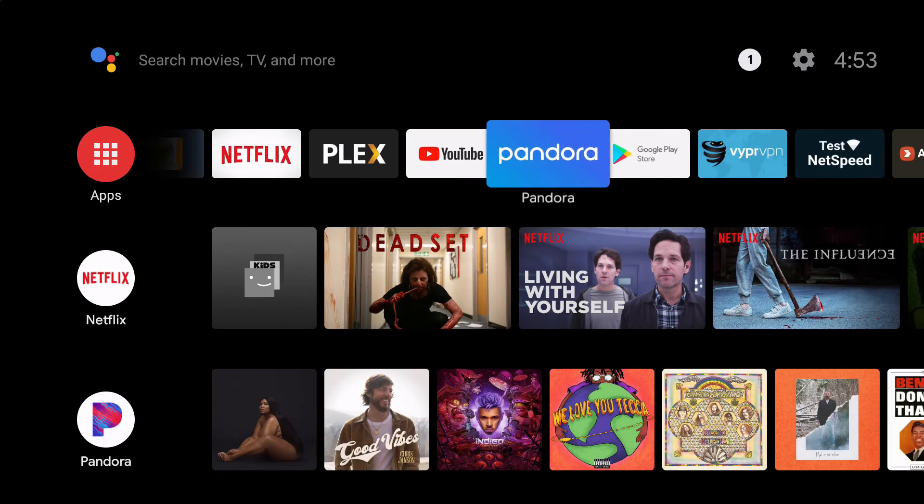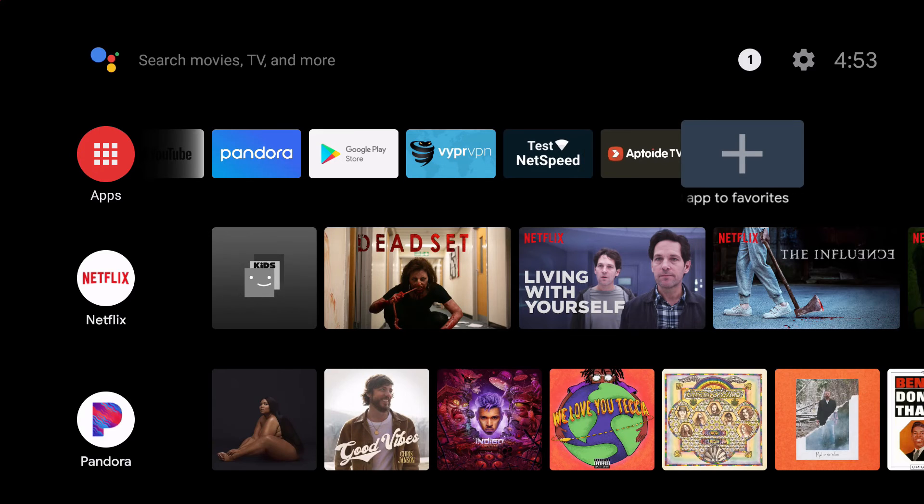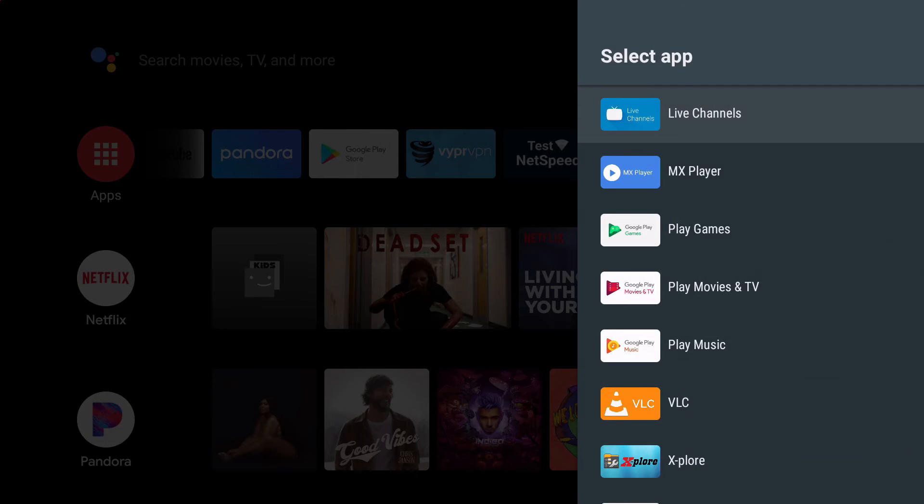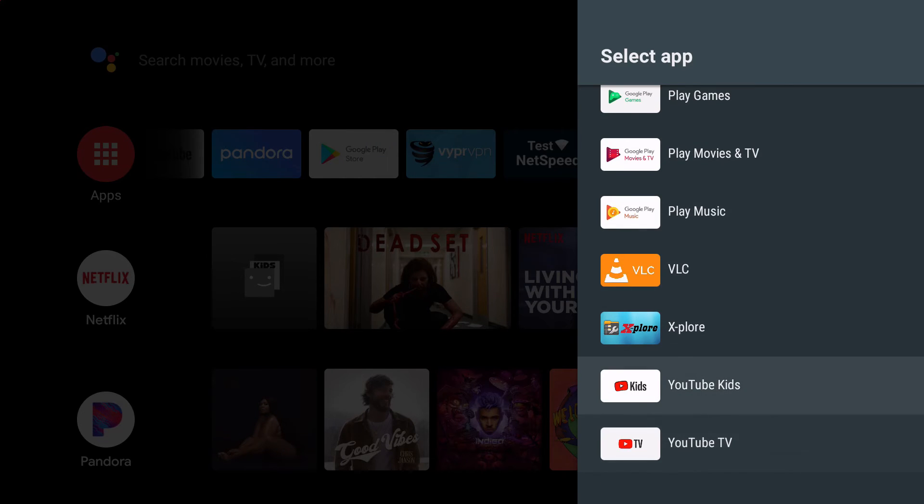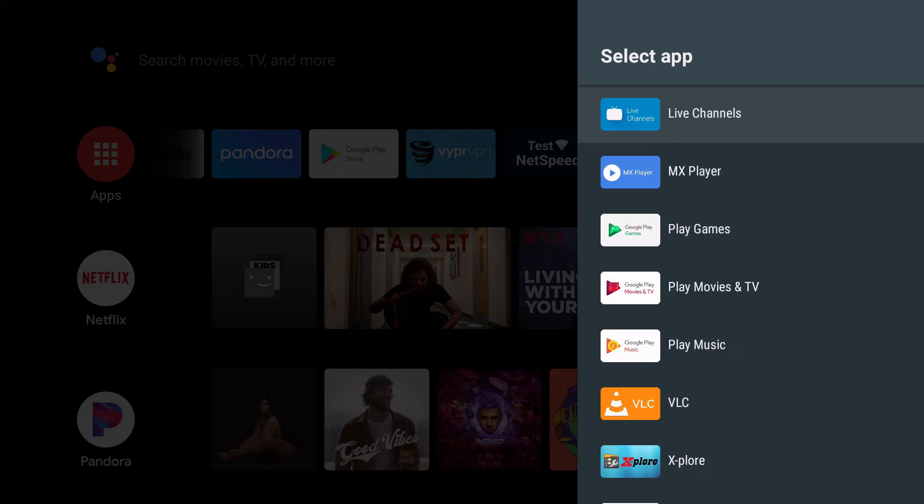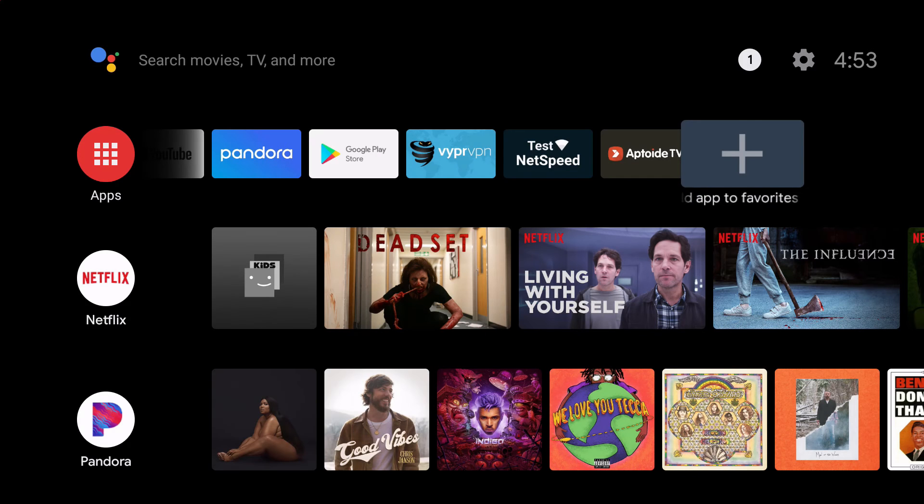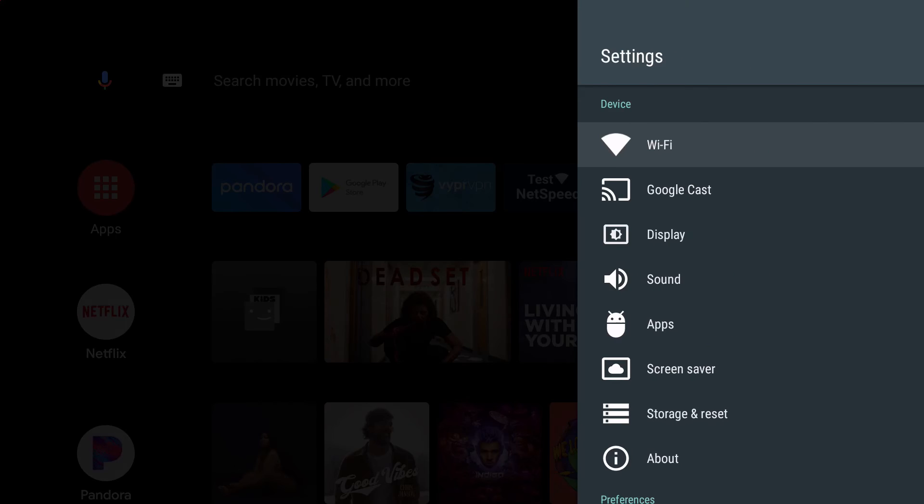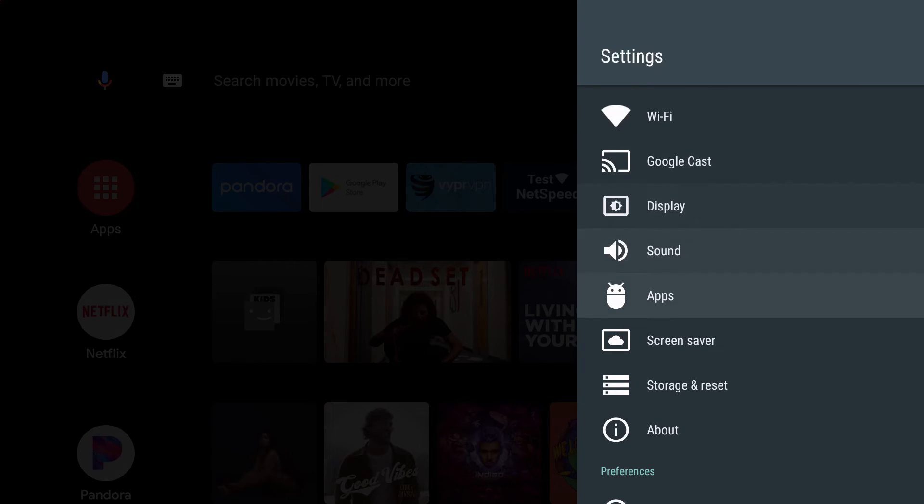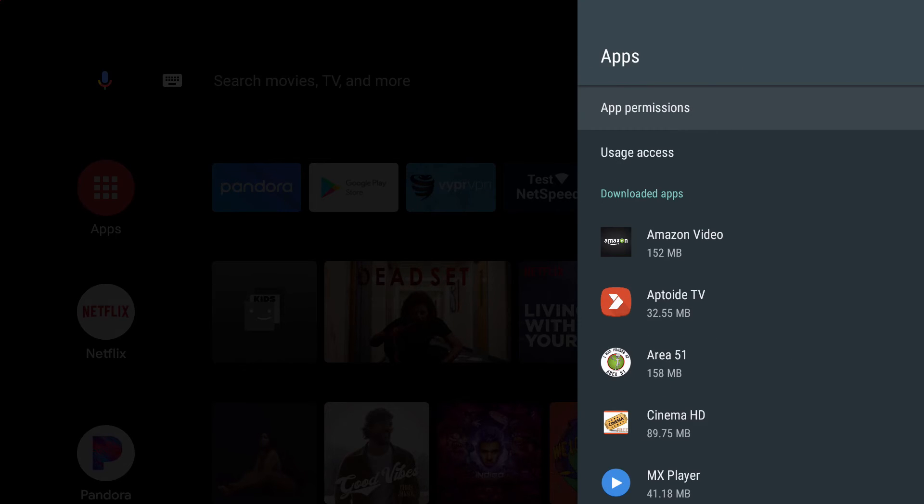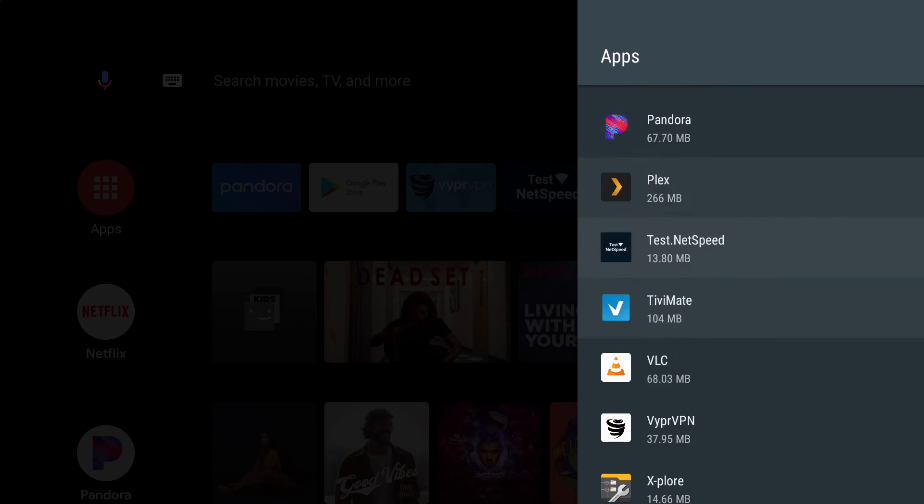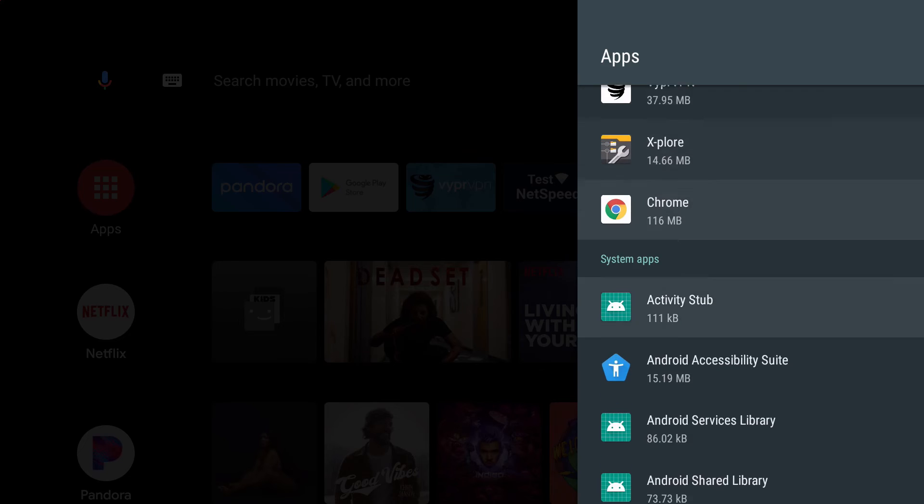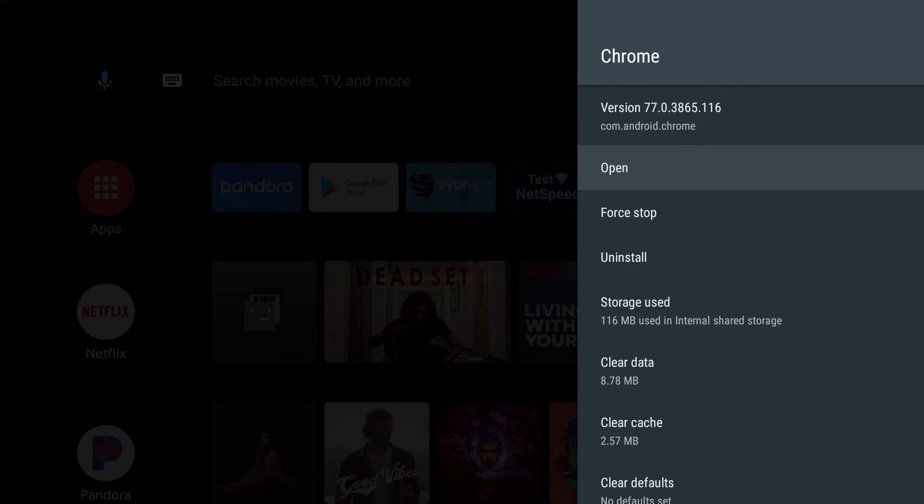Now let's see if we can put it on our favorites, and the answer is no. But there's always a way. One way of doing it, you can go to settings, apps, and then look for Chrome. There it is, and open, and that will open it up for you.